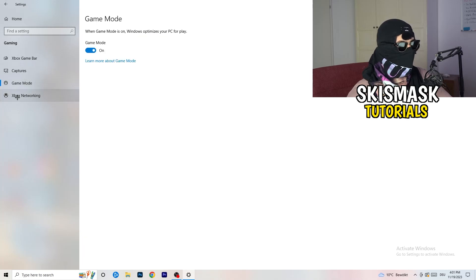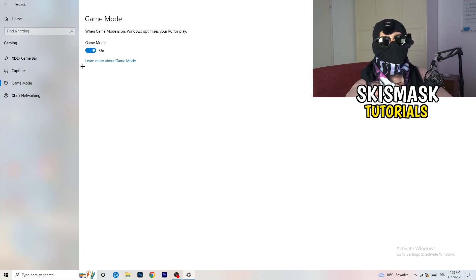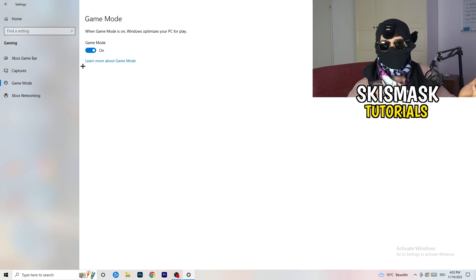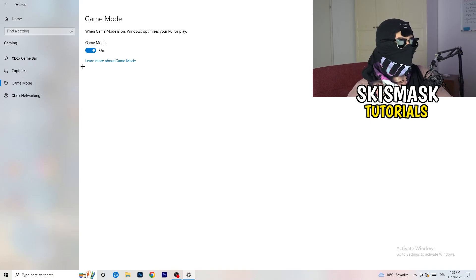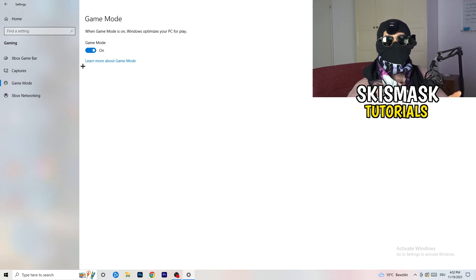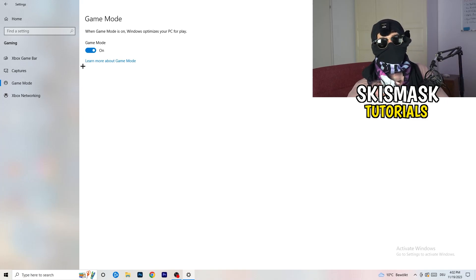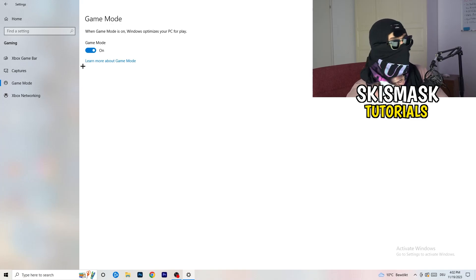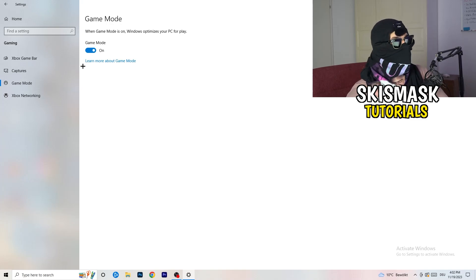Next, go to Game Mode on the left-hand side. This one you need to check for yourself — on my PC it works better with Game Mode on, but on some PCs it won't. Turn it on, check it, turn it off, check it, and stick with whichever option works better for you.